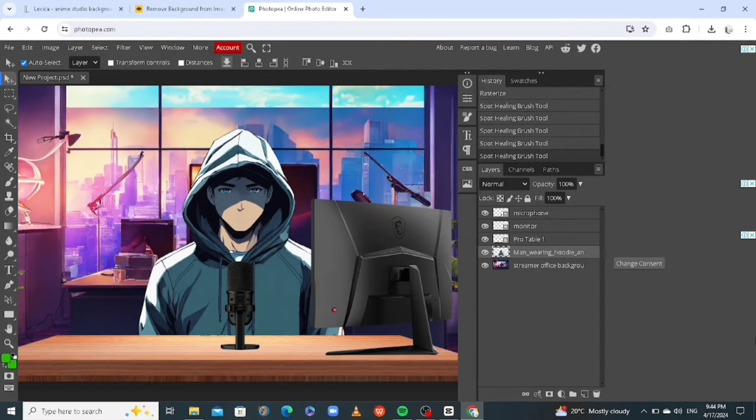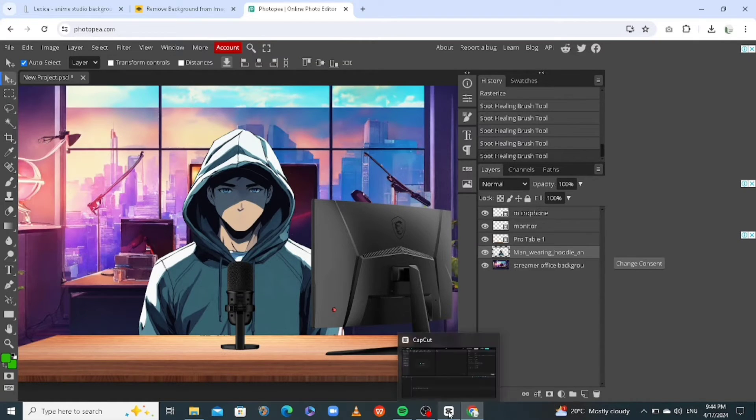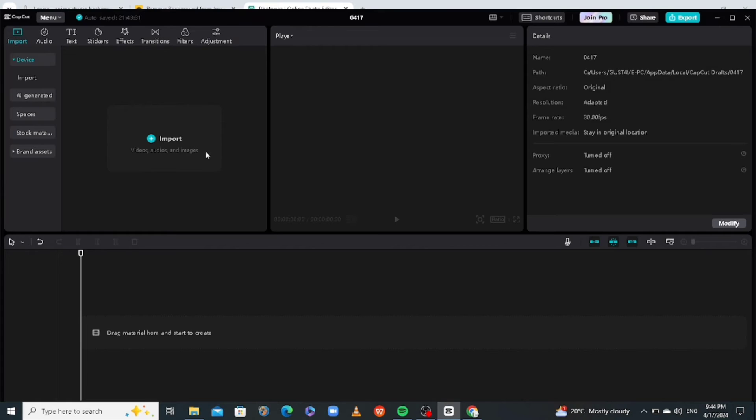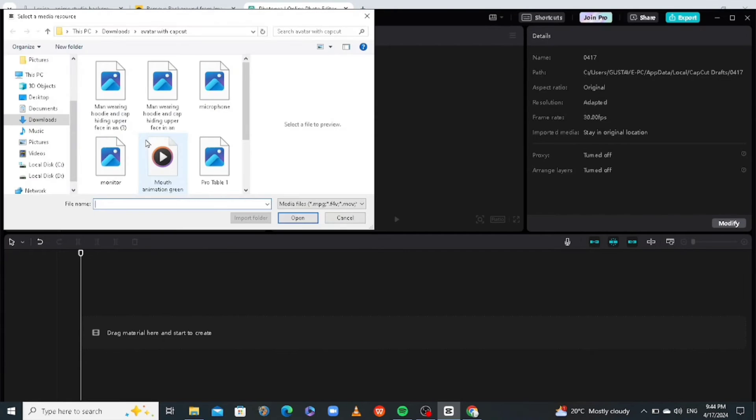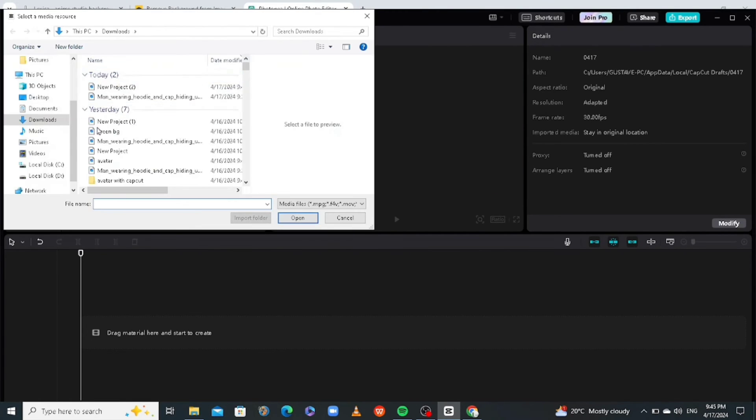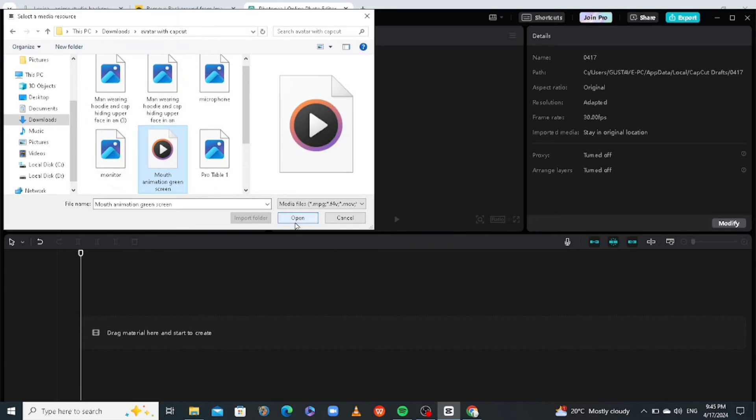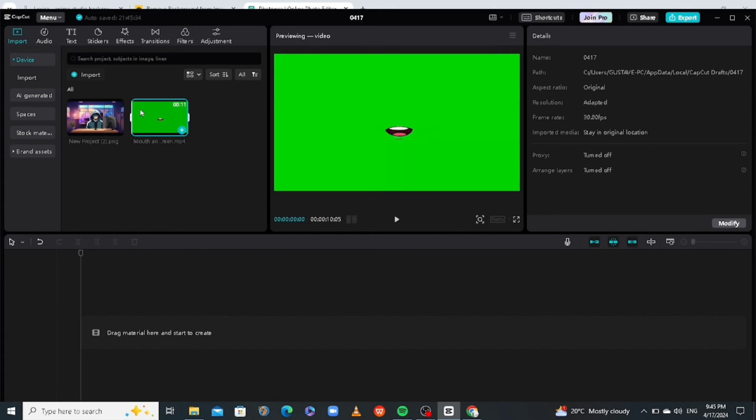Alright guys. So we're done with Photopea. The next thing we need to do is edit our video. So we're going to use CapCut. CapCut is a very free tool. So open CapCut on your phone or your computer and import the image you just downloaded. I'm going to import the mouth animation that we're going to use. Now this video is just a mouth animation.